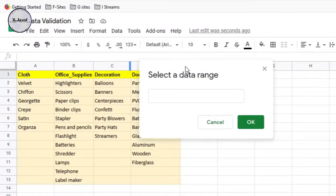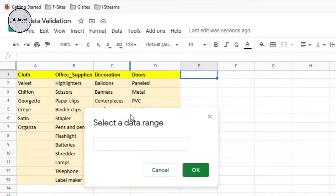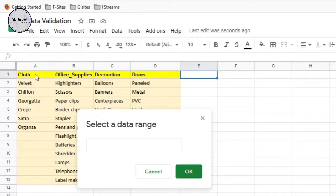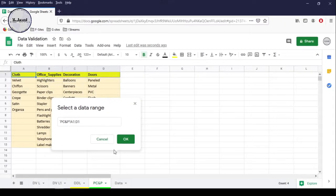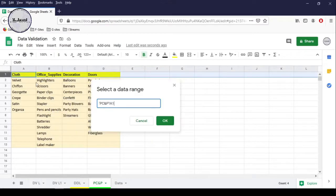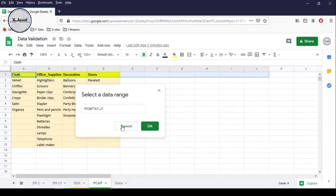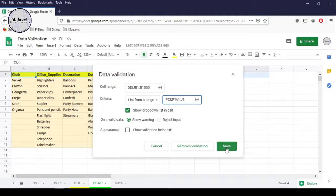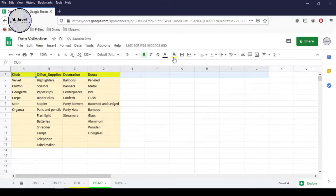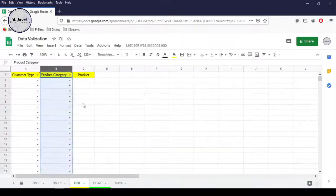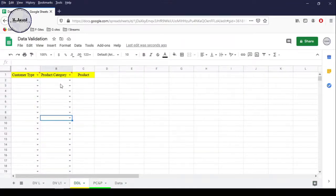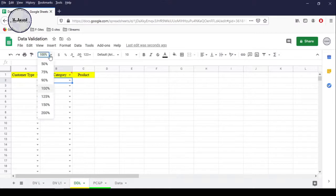Since it's a product category, we just need to select the headings. If there is nothing else to be written in the row except the headings, we can select the whole row. But instead of selecting the whole row, I am just selecting a certain range including some blank cells, just in case there comes a time to add another category. Then click OK and click Save. Now our drop-down list is ready for customer type and product category columns, and we can select the customer and product category quite conveniently.